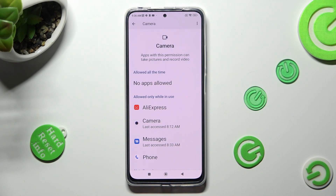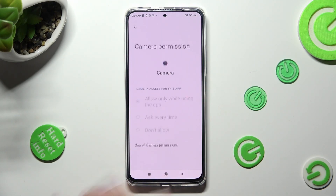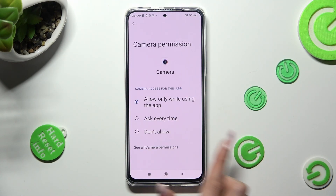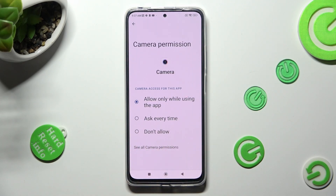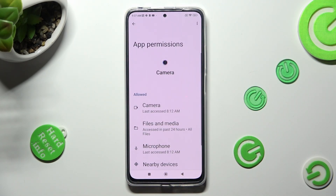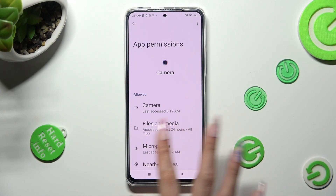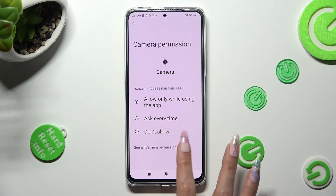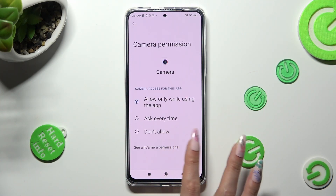But you can always click on one of your apps instead and tap on See All Camera Permissions, then manage all of them only for this app from here.